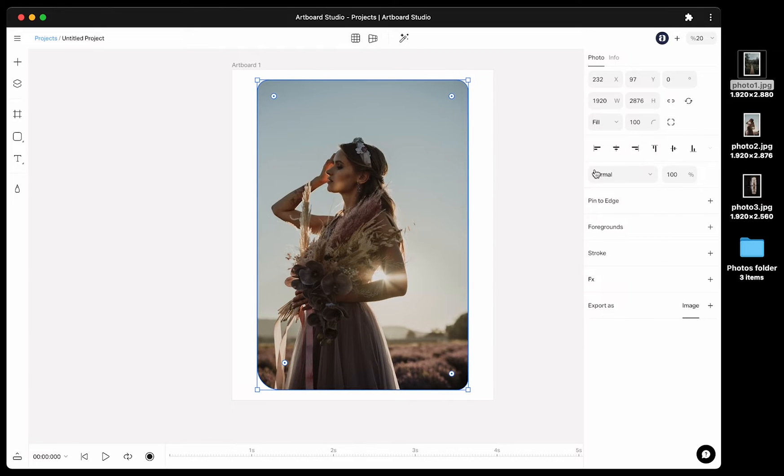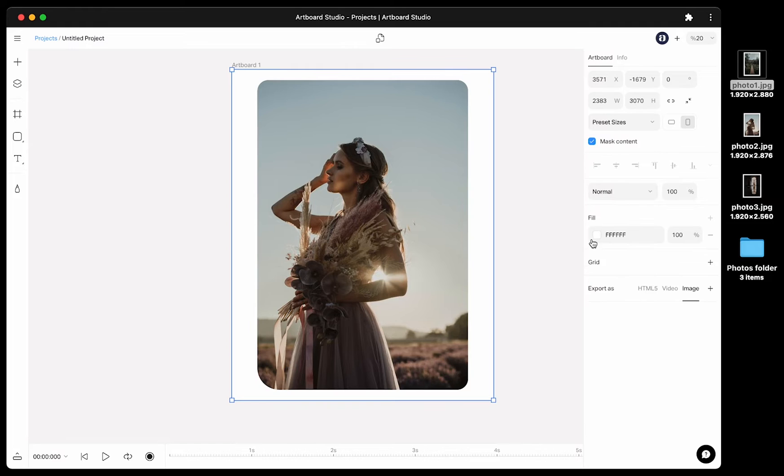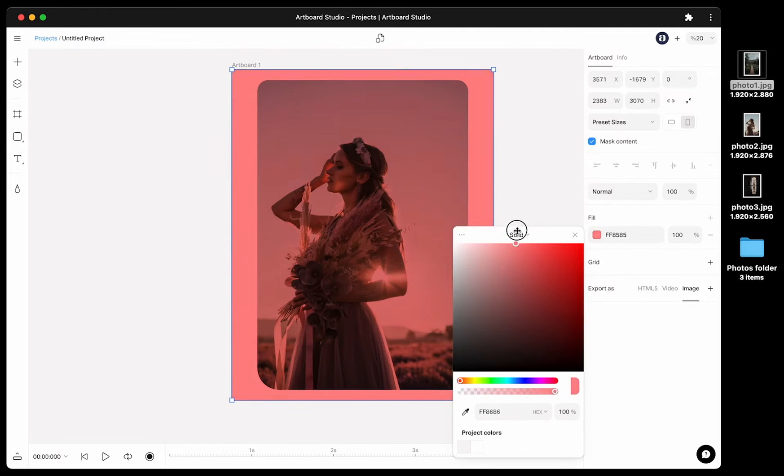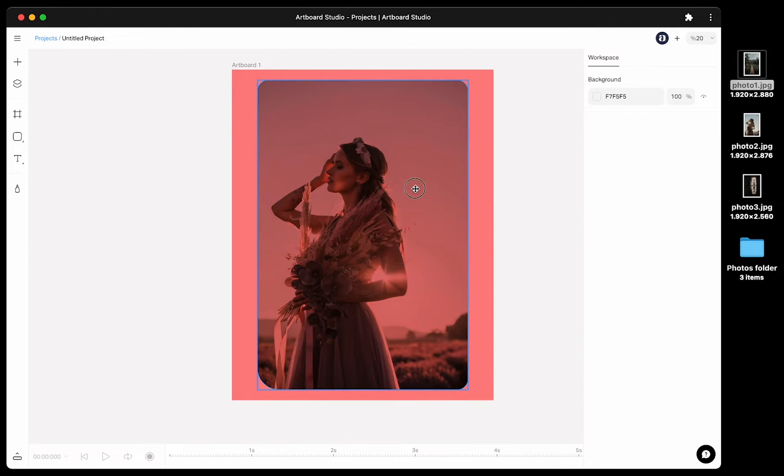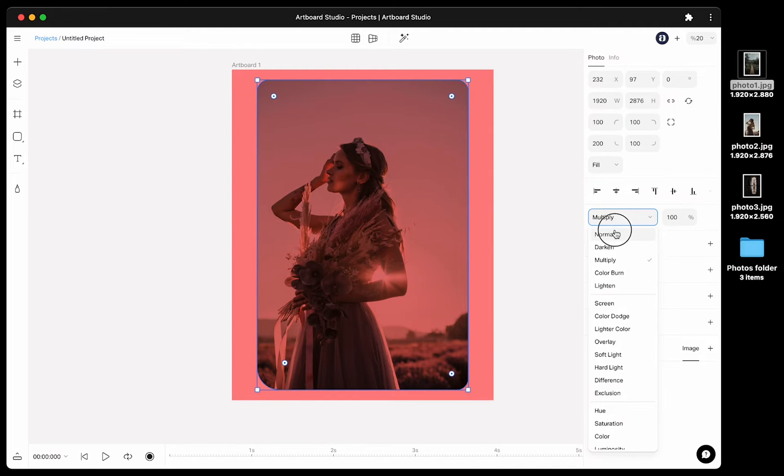You can change the blending mode of your image from this drop down menu here. If you have a different object or color below the image, you can see each options results by changing the blending modes here.